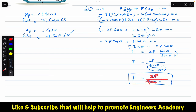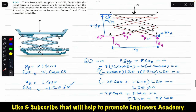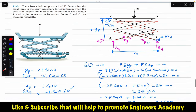This is the solution to this particular problem. I hope this helps in your learning. Let me know in the comments if this helped, and do subscribe to Engineers Academy for solutions of more problems from Chapter 11 of Hibbeler Statics.